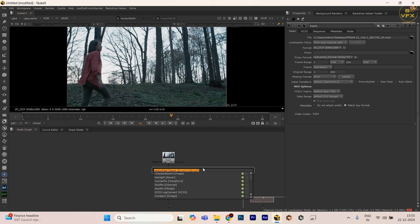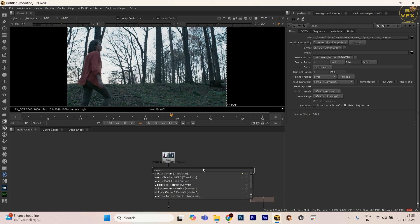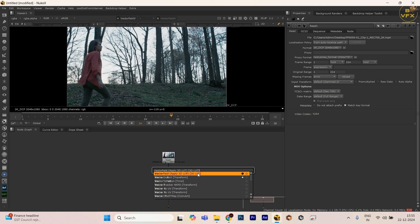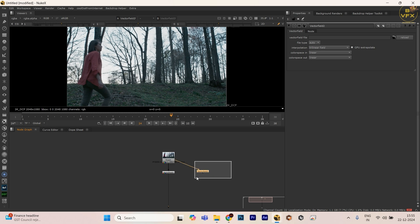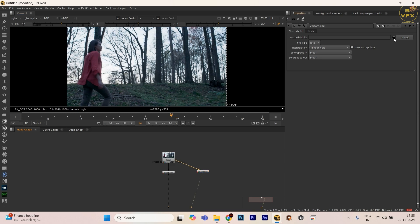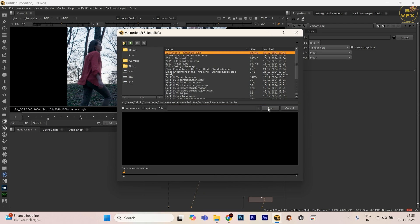First of all, let me take this node vector field. This node you have to take to apply LUTs. I'm taking this node, just connect this node. After taking this node, let's go to this file option. I have all these LUTs here.